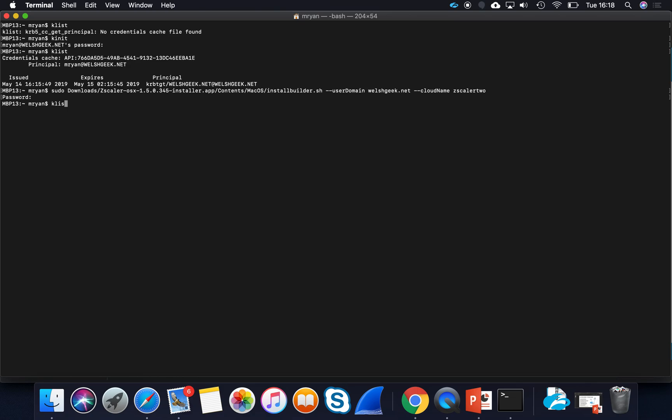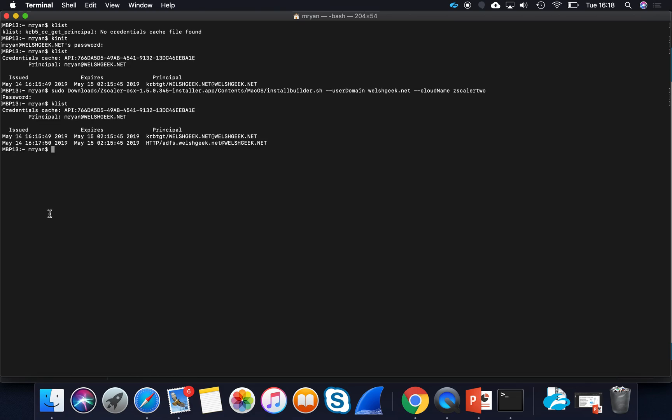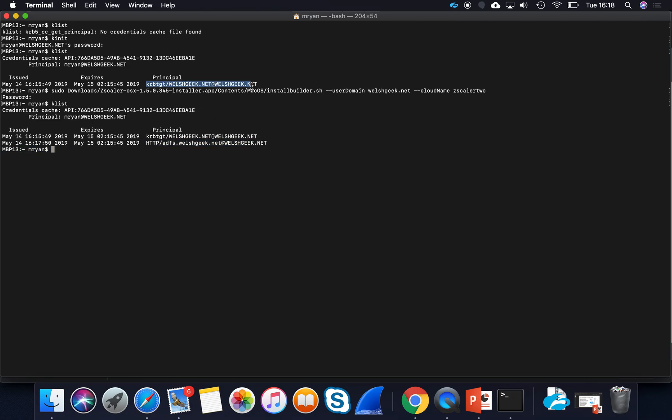Let's type K list. Here you can see my Kerberos ticket was grabbed. You see it went from the ticket grants just having the ticket granting ticket to also having the service ticket for the ADFS service. Went off, got the ADFS ticket, presented it to the ADFS server, gave me my transparent single sign-on. So very quick demo, really easy to show how transparent single sign-on works with Zscaler Private Access.